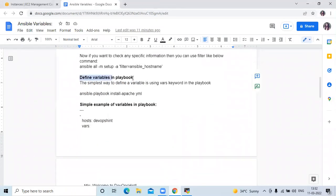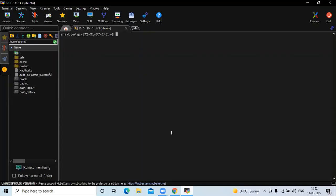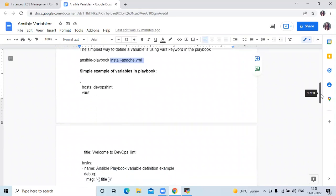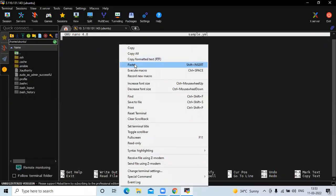Now the first method is defining variables in a playbook. The simple way to define a variable is by using the vars keyword in the playbook. First we need to create a playbook using: sudo nano sample.yml. Here you need to add the code shown — this is a simple example of a variable in a playbook.